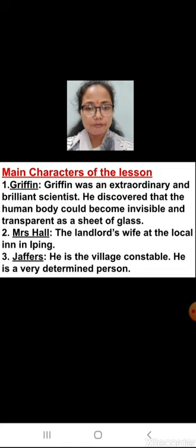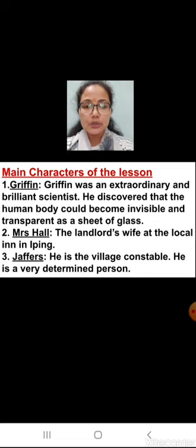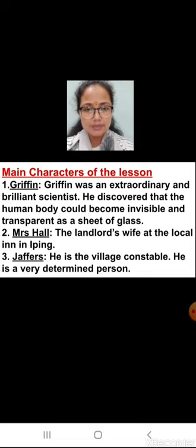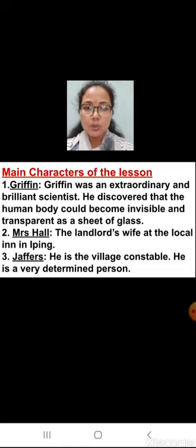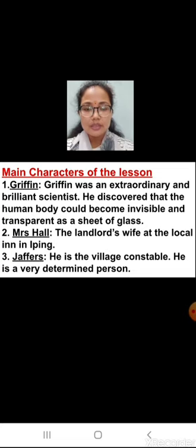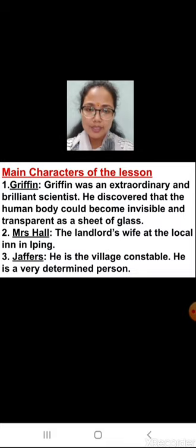The first one is Griffin. Griffin was an extraordinary and brilliant scientist who discovered that the human body could become invisible and transparent as a sheet of glass. The second one is Mrs. Hall, who is the landlord's wife at the local inn in Iping. The third one is Jaffers, who is the village constable and a very determined person. So these are the three main characters of the lesson.